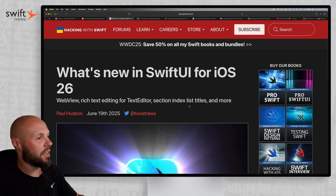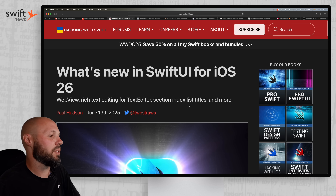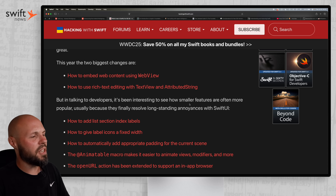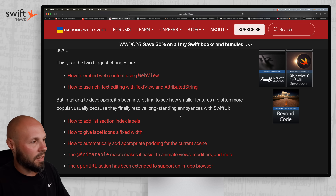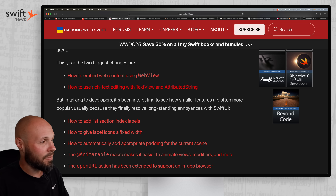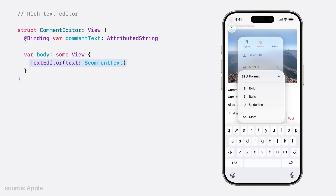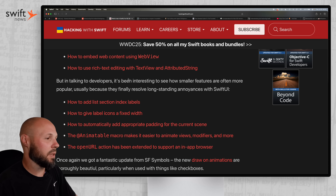As is tradition every year, we have 'What's New in SwiftUI for iOS 26' by Paul Hudson. This year was a little light on features. The two main headlines are SwiftUI gets a native web view, and a big one that I think a lot of us are going to use is rich text editing in the text view with attributed string. You pass a binding to an attributed string and you get built-in formatting like bold, italic, strikethrough, all that stuff for free out of the box in your text editor. That's a really nice addition.